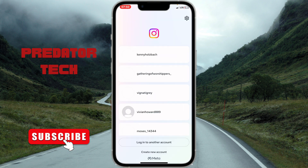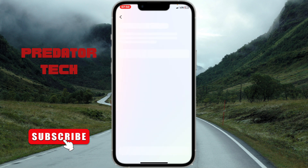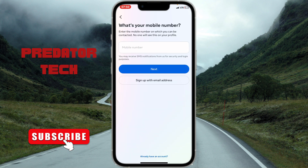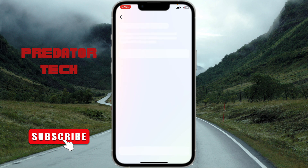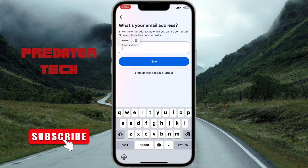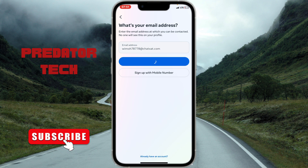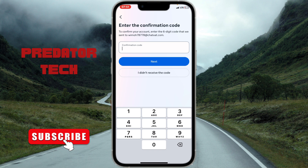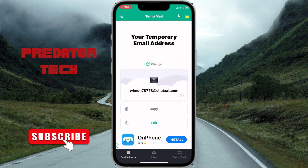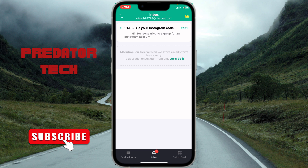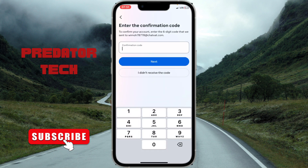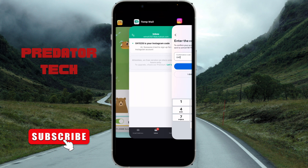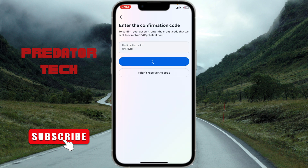On Instagram, click on Create New Account, then click on Sign Up with Email Address. Paste the email you copied, click next, and they'll send a confirmation code to the temporary email. Head back there, grab your code, and enter it.